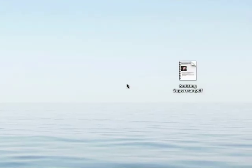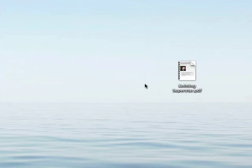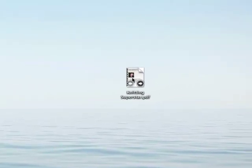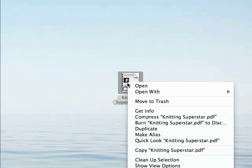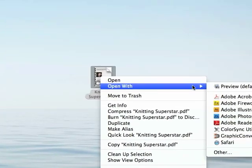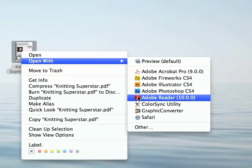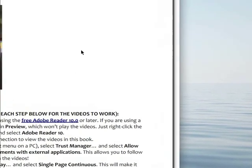A video ebook is a great way for me to teach you while you're at home. So let's take a peek inside. After you've downloaded your Knitting Superstar PDF, open it using the free Adobe Reader software. There it is.